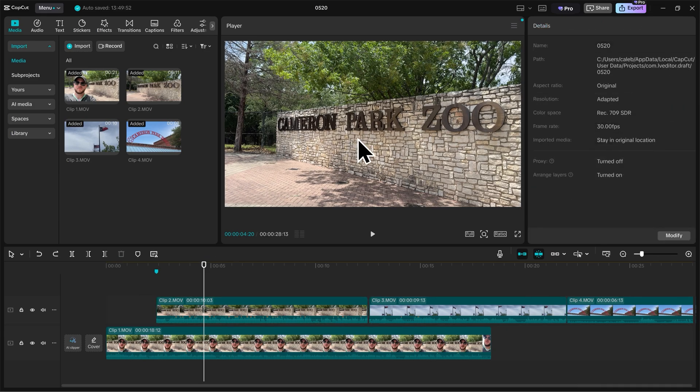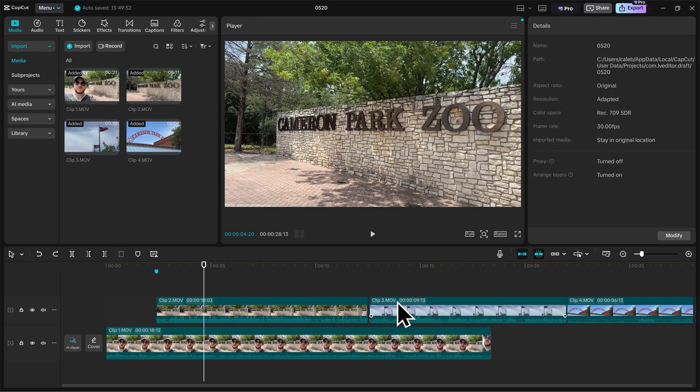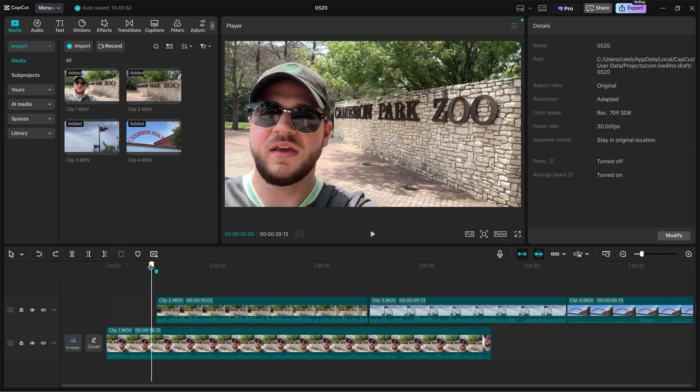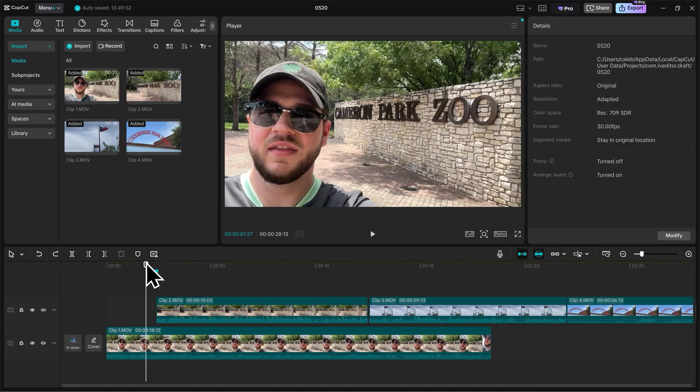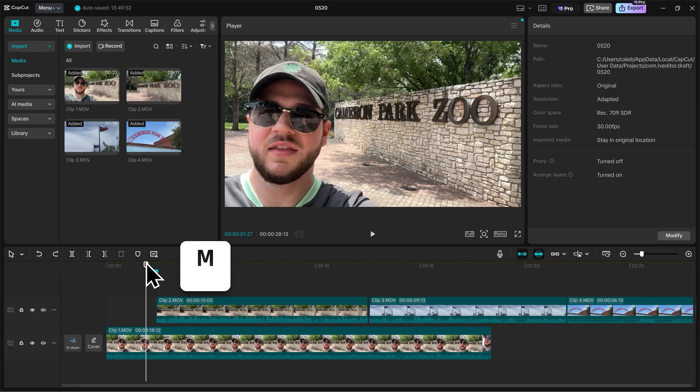Now we have clip two marked on our timeline here and the next thing that we'll want to mark is when I say Waco, Texas and that's where we're going to place clip three. So let's go back on our timeline and before I press play, I'm going to take my finger and hover it right over the M button on my keyboard. So that way the moment I say Waco, Texas, I'll press M and it's going to drop that marker. So let's press play.